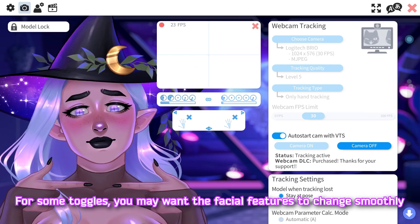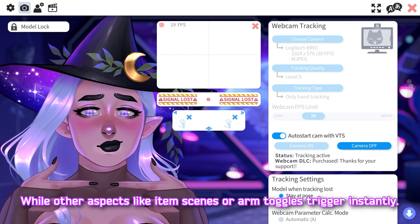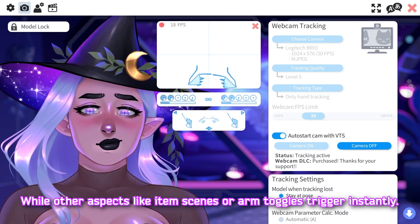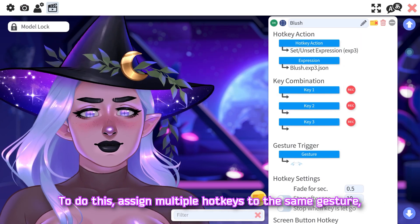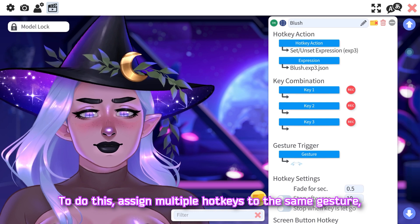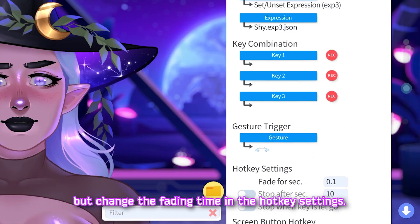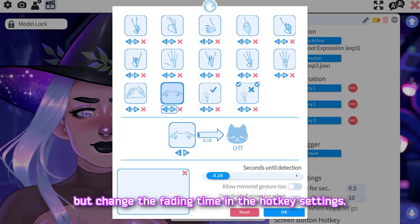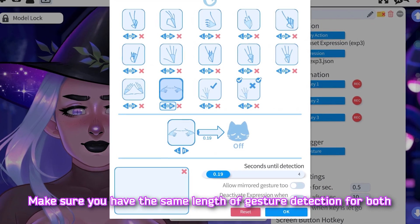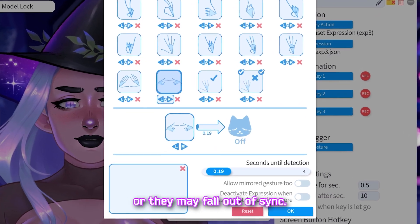For some toggles you may want facial features to change smoothly, while other aspects like item scenes or arm toggles trigger instantly. To do this, assign multiple hotkeys to the same gesture but change the fading time in the hotkey settings. Make sure you have the same length of gesture detection for both, or they may fall out of sync.